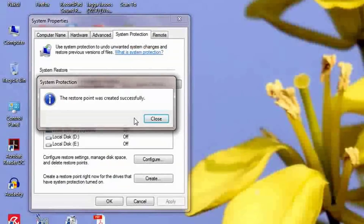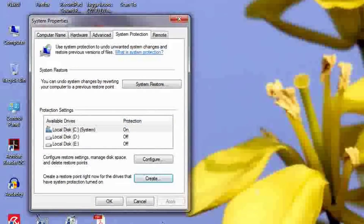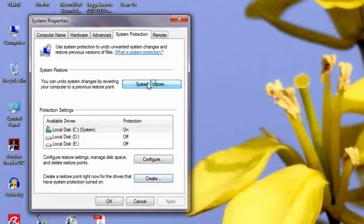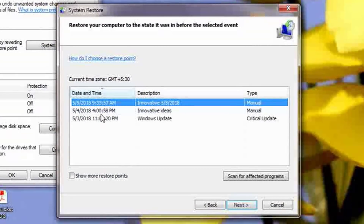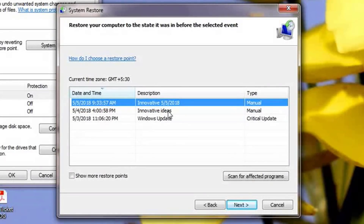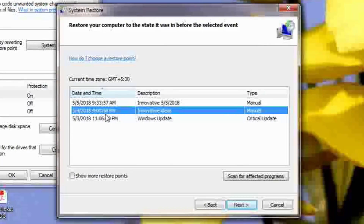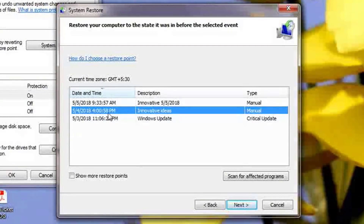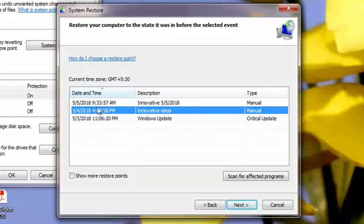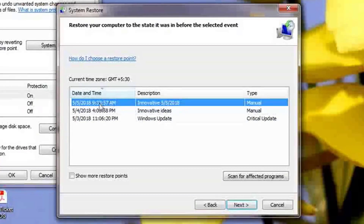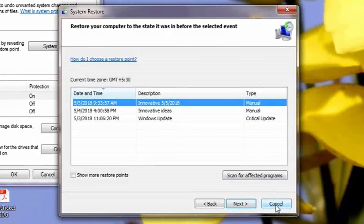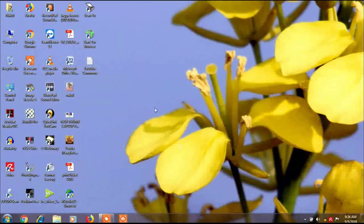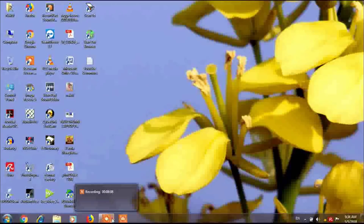The restore point was created successfully. You can check your restore points by clicking on System Restore. Here you can see the information — yesterday I made a restore point named 'Innovative Ideas' at 4 PM, and I just created another one now at 9:33 AM named 'Innovative 5-5-2018.' So these are the restore points.